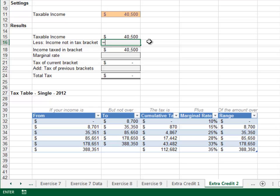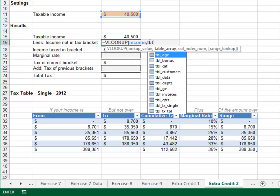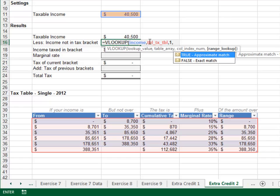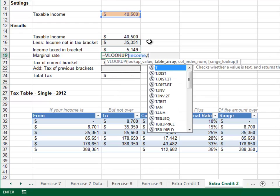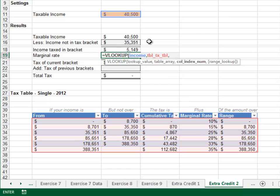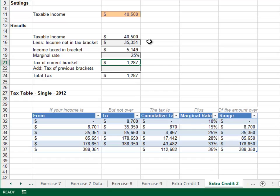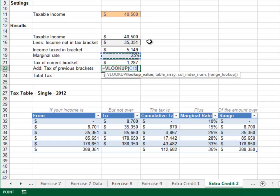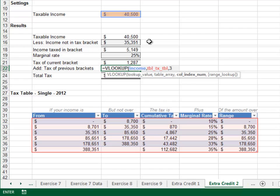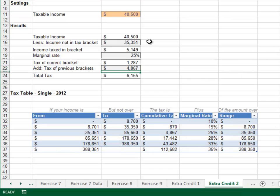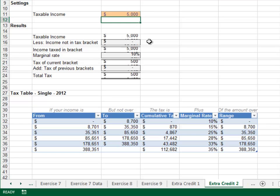First, look up the taxable income in the tbl_tax table, return the value in the first column, and TRUE for a range lookup — that gives the tax rate for the highest bracket. Next, look up the income in the tax table and return the value from the fourth column with TRUE — that gives the income in the highest bracket. Then look up the cumulative tax from previous brackets — return the value from the third column with TRUE. Add up the results to get the total tax. A taxable income of five thousand returns a tax of five hundred.